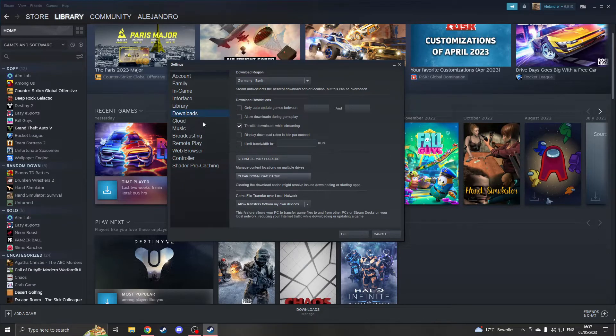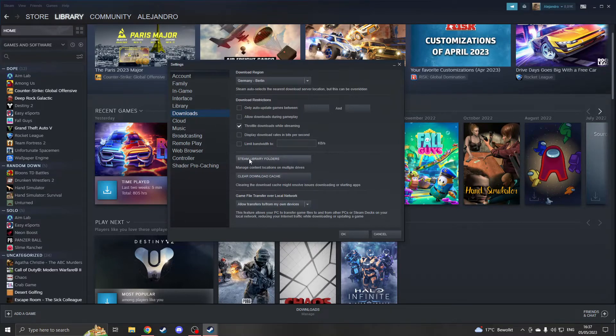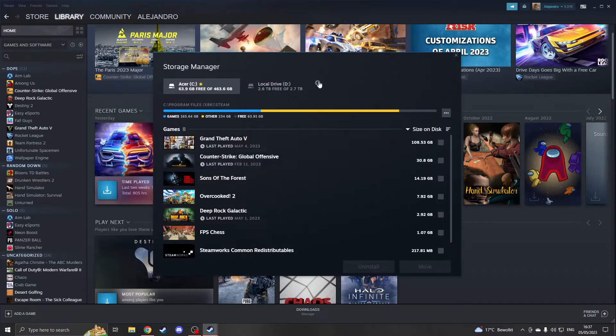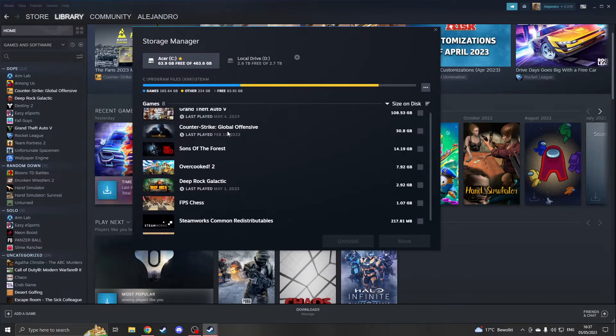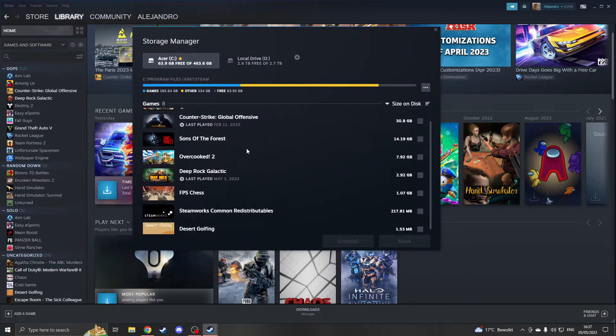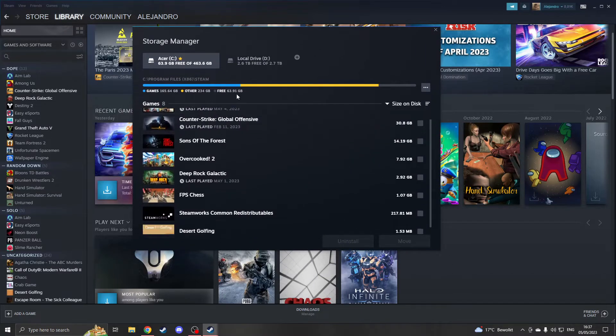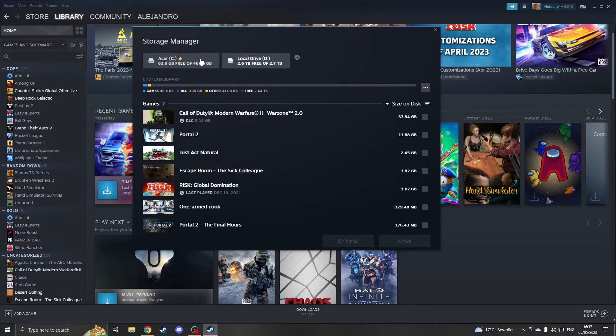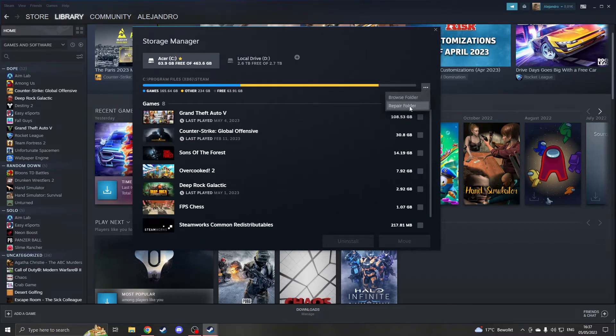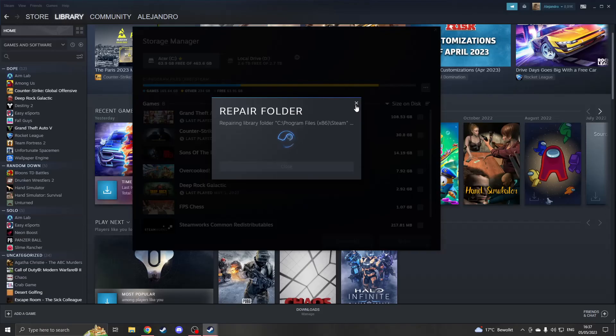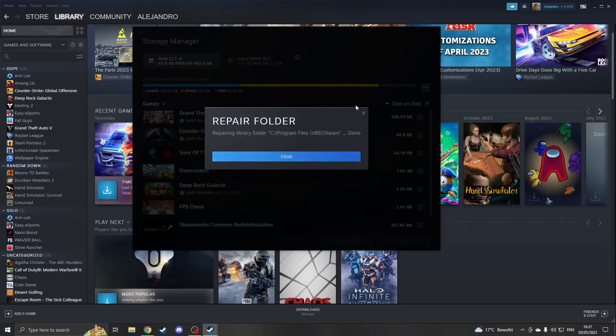The third thing you can do is go once again to the download settings and click on Steam library folders. This will open up the menu of your Steam library folders with all the games installed. Click on which drive you want the game installed, then click on settings and click repair folder. Once it's repaired, try to download once again.